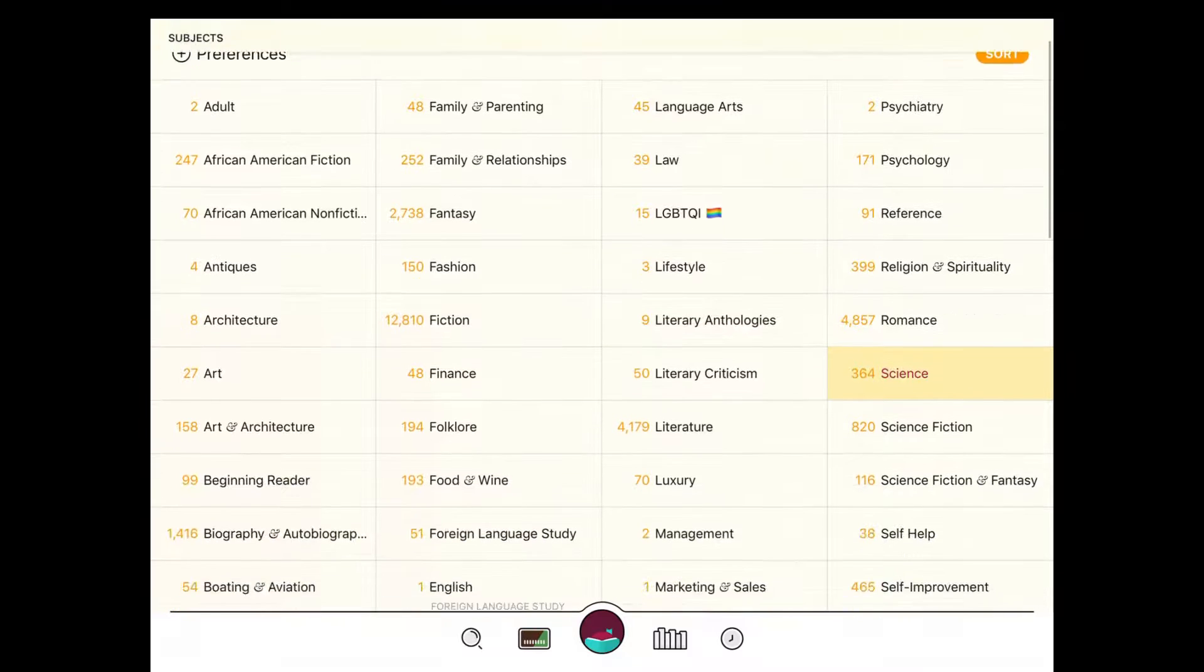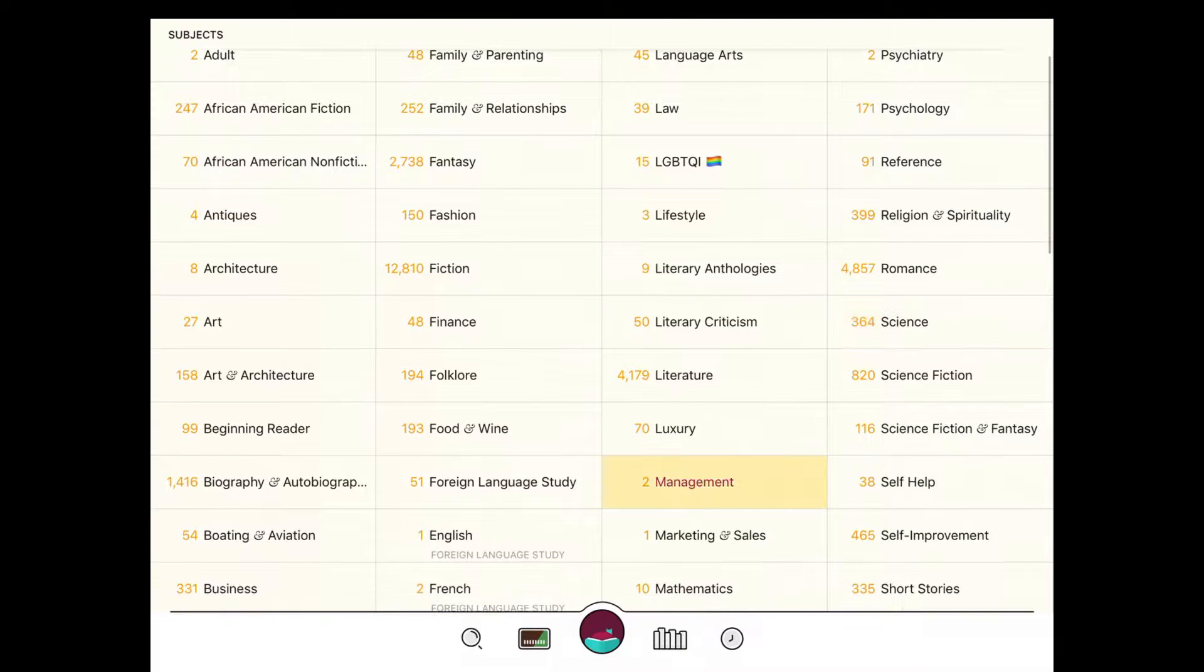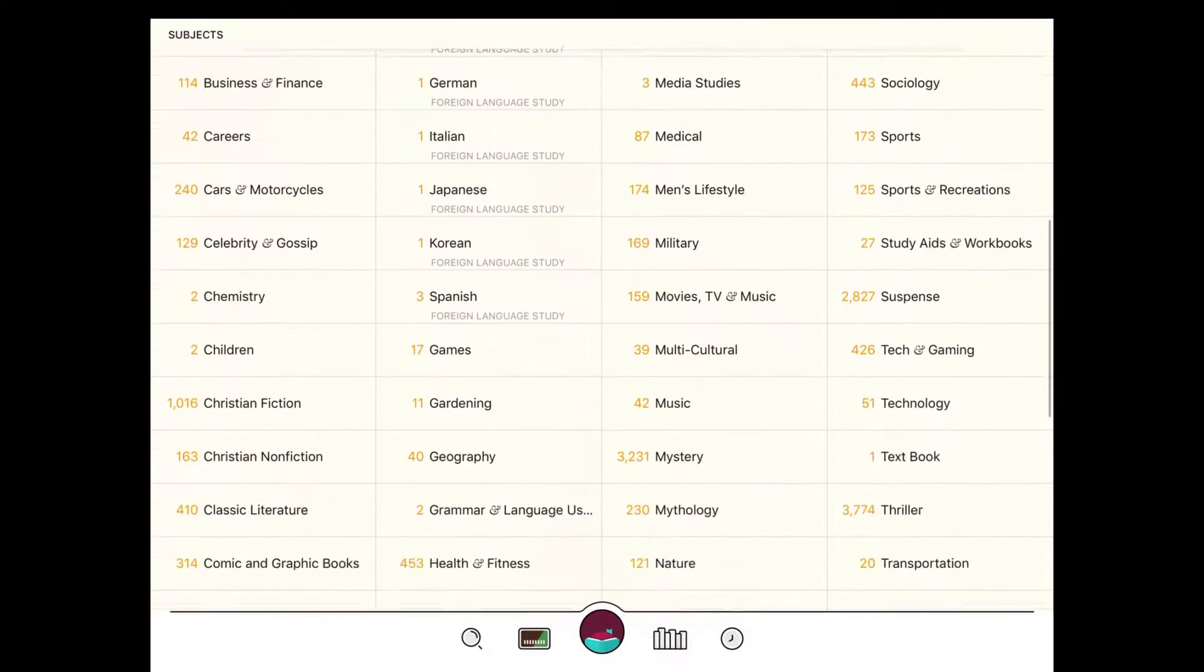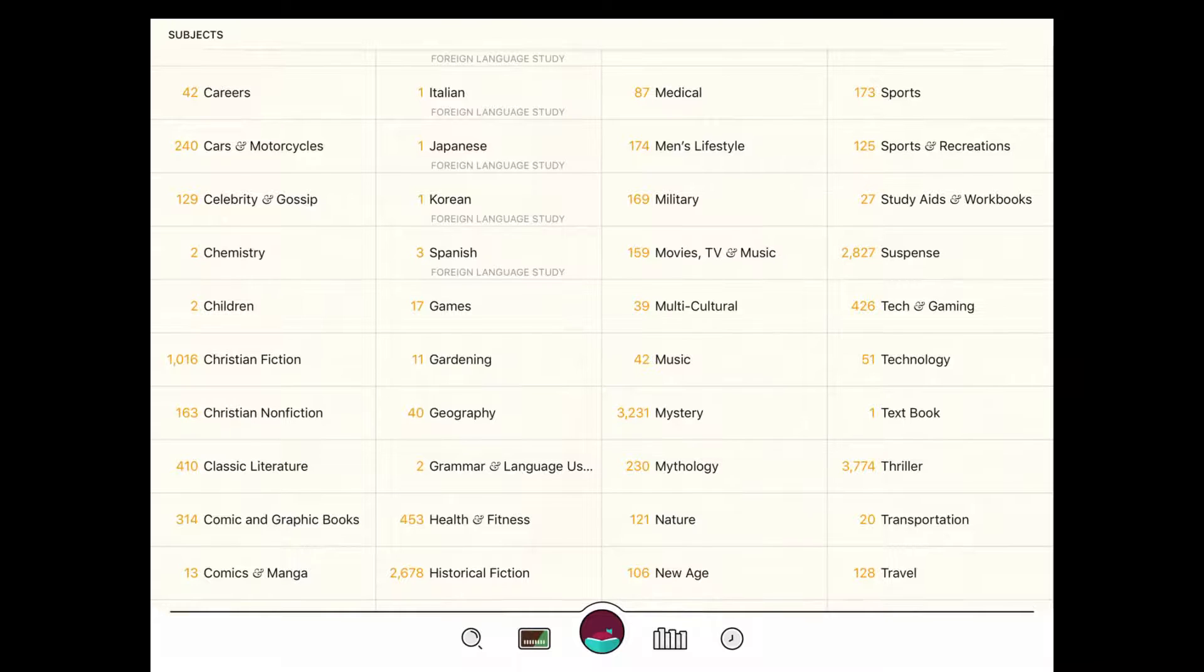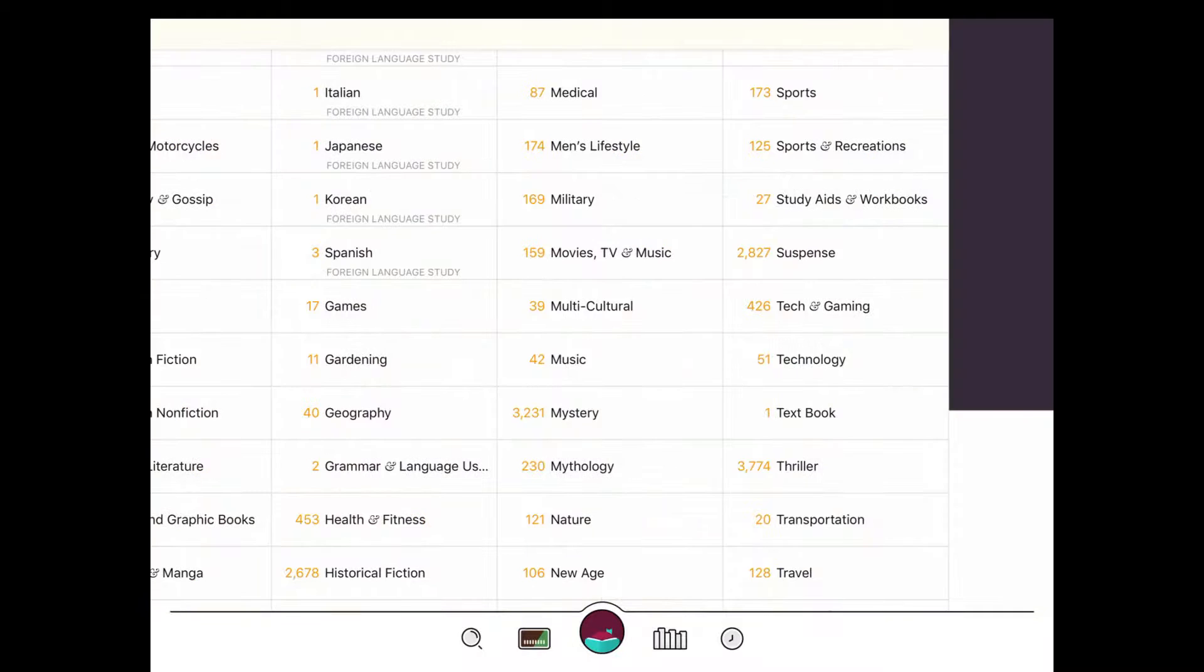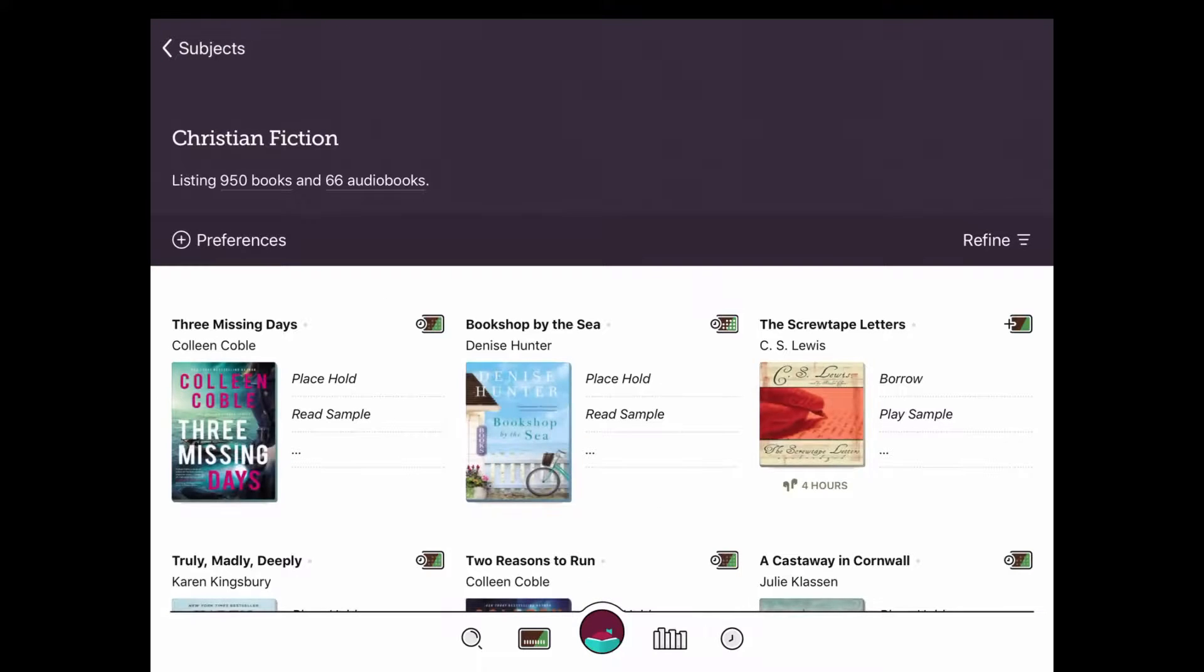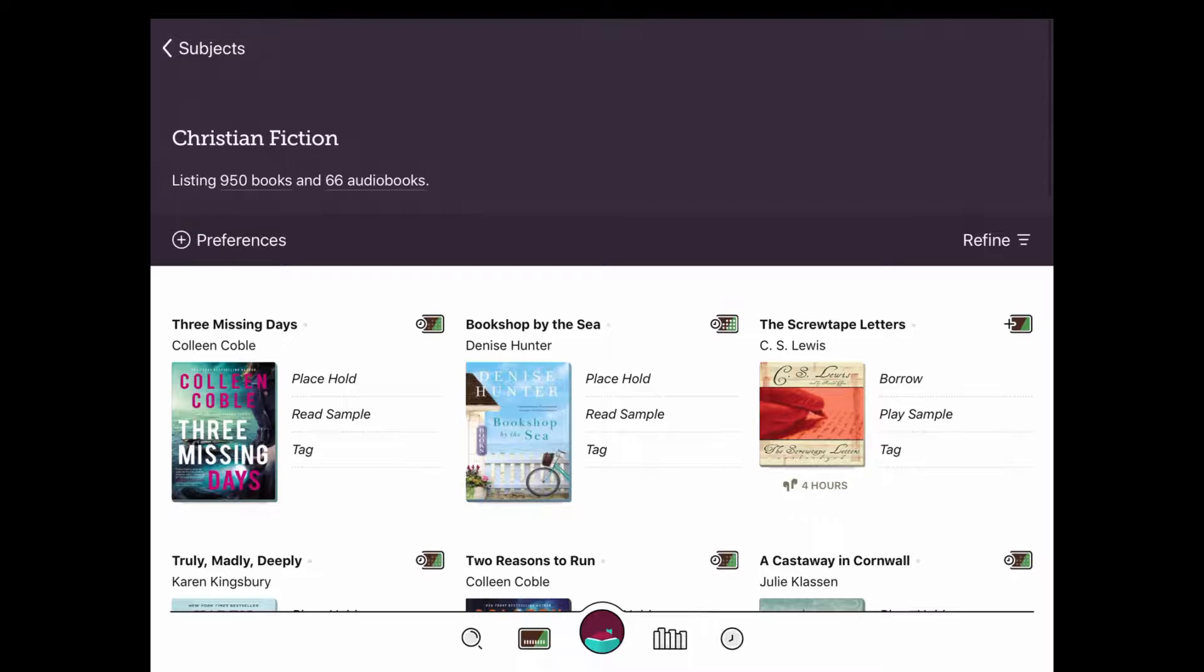If you click subjects, you can look for certain genres. If you really like, let's see, we've got Christian fiction here. If you're looking for a particular genre of book, you can click that and scroll through the collections. If it says place hold, you will get on the waiting list and they will email you when it's ready. Or if it says borrow, it's ready for immediate download.